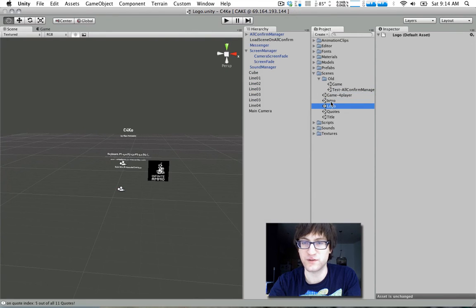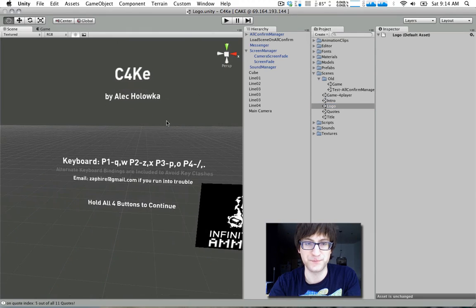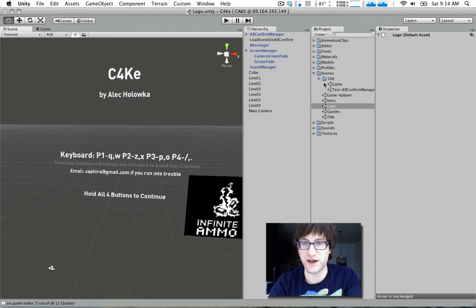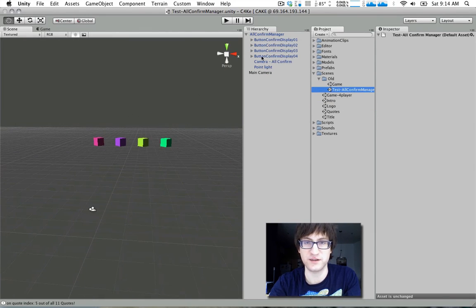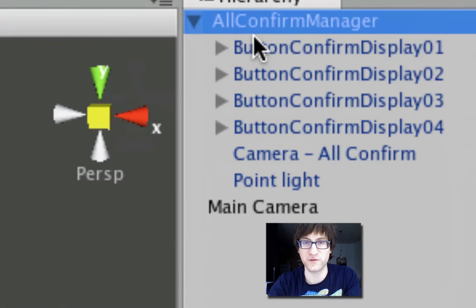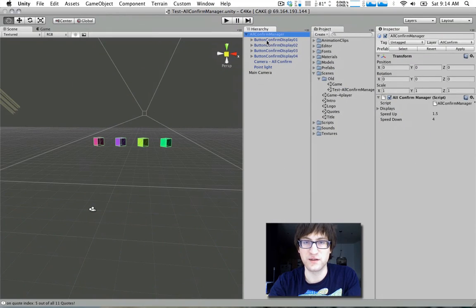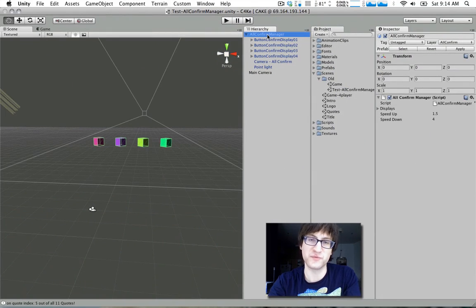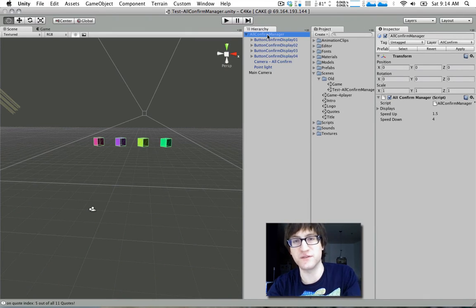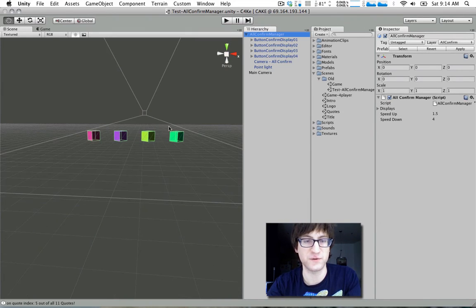So we'll just go through these and sort of explain what's going on. This one uses a prefab created in this scene called all confirm manager. And as you remember, prefabs are like reusable blueprints that you yourself can build. And you can use them all over scenes if you want to.